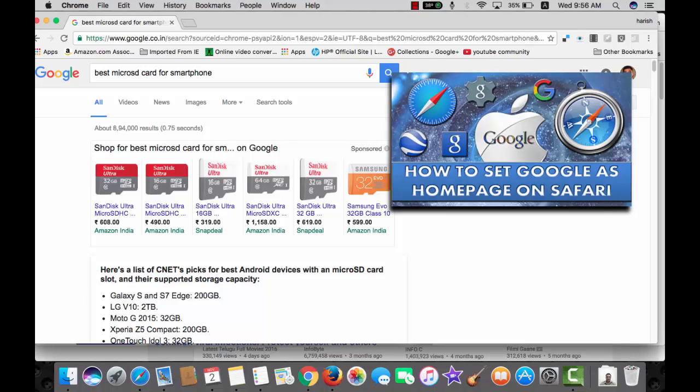If you need Bing or Yahoo, you will need to go to settings of your browser and make that change.